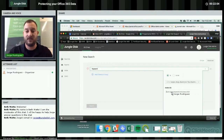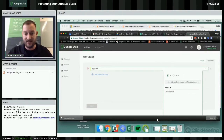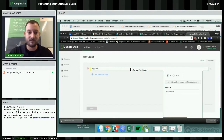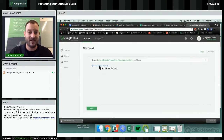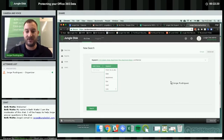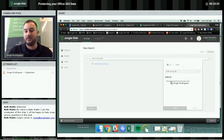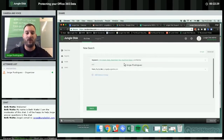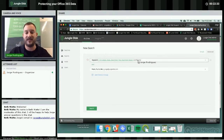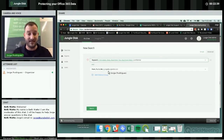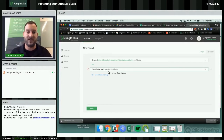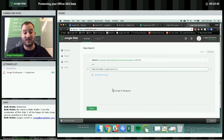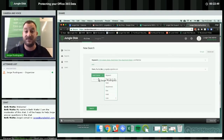You also have an advanced search, where you can get very specific about what you're looking for — searching for keywords in the subject, in the attachment, in the body of the message, or the body of the attachment. For example, searching for 'confidential' and then adding criteria like to george@jungledisc.com — it will only return things that say 'confidential' and were sent to me. If Beth got an email that said 'confidential,' it won't show up on this list.